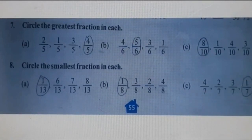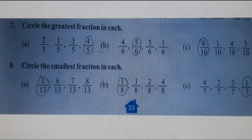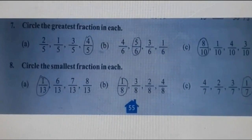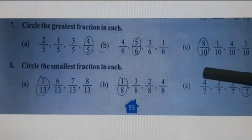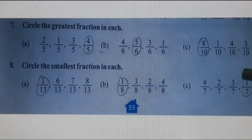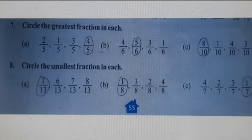Part C: 4 upon 7, 2 upon 7, 3 upon 7, 1 upon 7. Denominators are the same — like fractions — so we check numerators: 4, 2, 3, and 1. The smallest numerator is 1, so the smallest fraction is 1 upon 7.